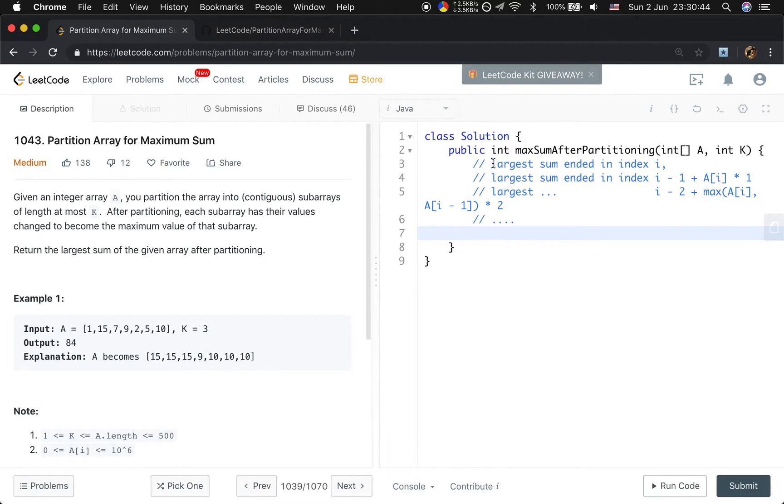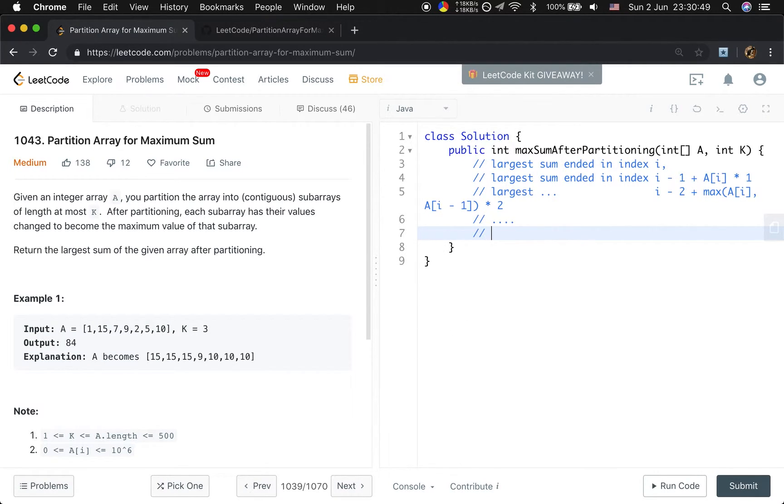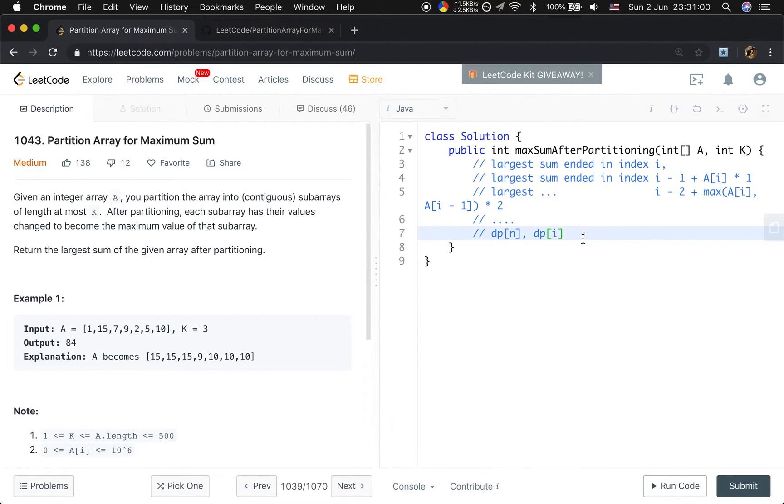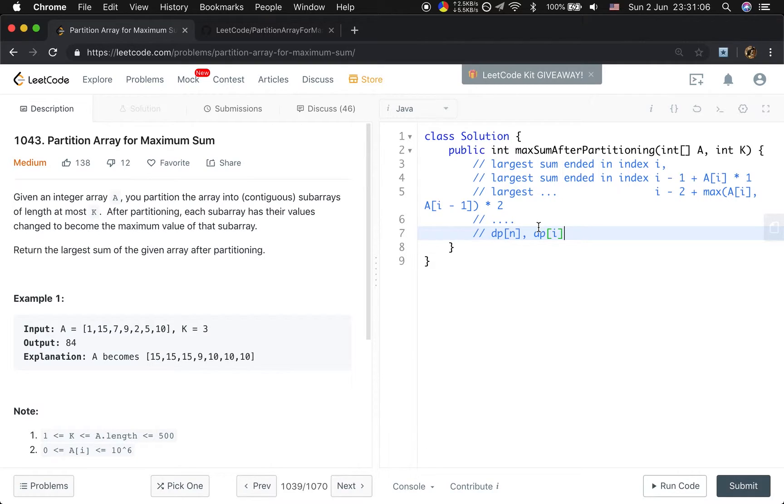We keep calculating this place. So we can adjust a new array named dp array. The size just be the size of this array. And dp[i] means the largest sum ended in index i. So our solution is we use dynamic programming and we use this dp array.